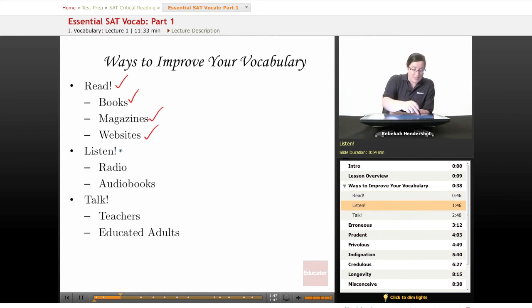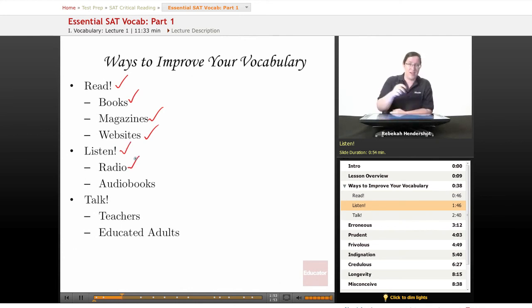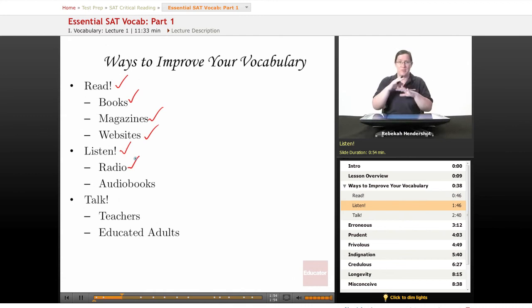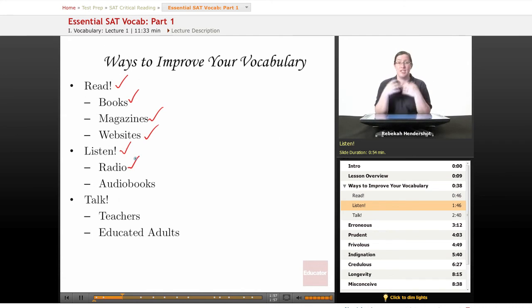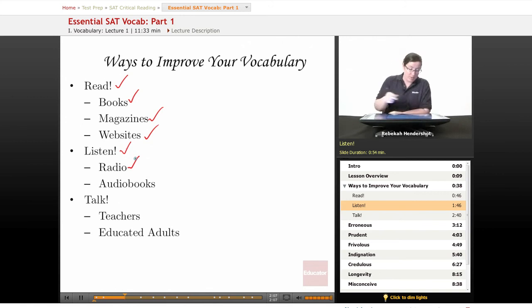Secondly, listen. You really can learn vocabulary by listening — at least I hope you can with this course. Listen to the radio, and not just the local rock and roll station. Listen to the news stations, listen to public radio, listen to anything that makes you think a little bit. You'll hear people use more advanced vocabulary in everyday conversation, and it will help you improve your vocabulary.